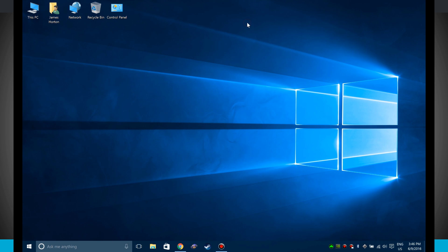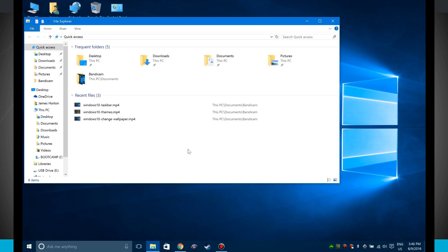Welcome to State of Tech. Let's take a look at customizing your quick access options for File Explorer. Now if I open up File Explorer, it launches me into quick access. I can see my frequent folders and my recent files.